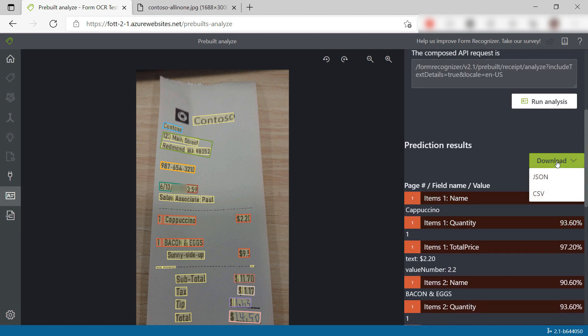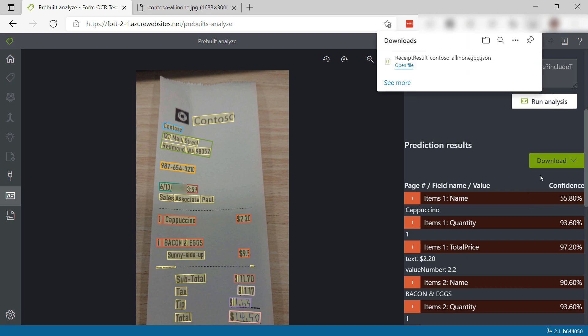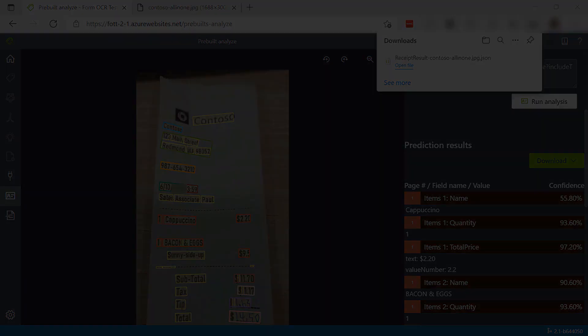When you use this in an application, you'll receive all this information in JSON format from the API, which you can also download from here. Azure Form Recognizer removes the complexity of automatically analyzing and recognizing documents, receipts, and invoices. You can use it as a REST API and with SDKs for several languages. Go and check it out.